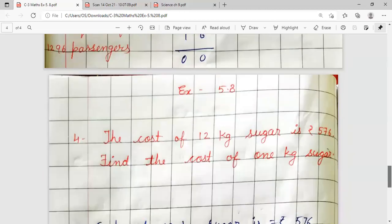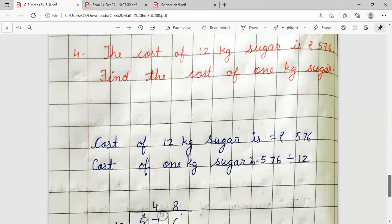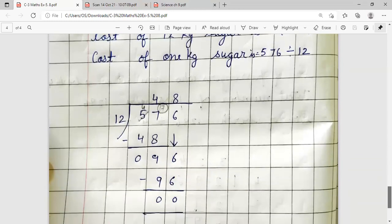Question number 4: The cost of 12 kg sugar is Rs. 576. Find the cost of 1 kg sugar. We are given the cost of 12 kg and asked for 1 kg. Cost of 12 kg sugar = Rs. 576. So, cost of 1 kg sugar = 576 divided by 12.